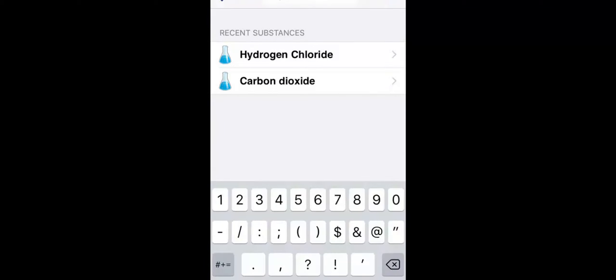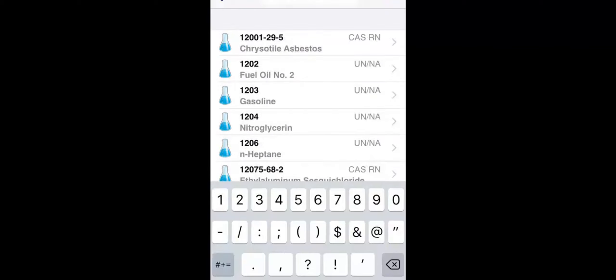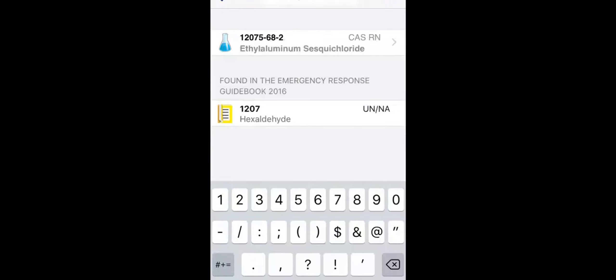If you encounter a substance that is not in the WISER database, you can still access the Emergency Response Guidebook information for that substance. For example, if you search for hexaldehyde, the guide page for this substance is readily available.